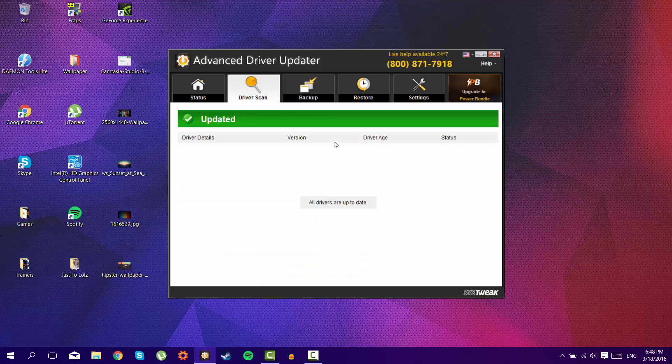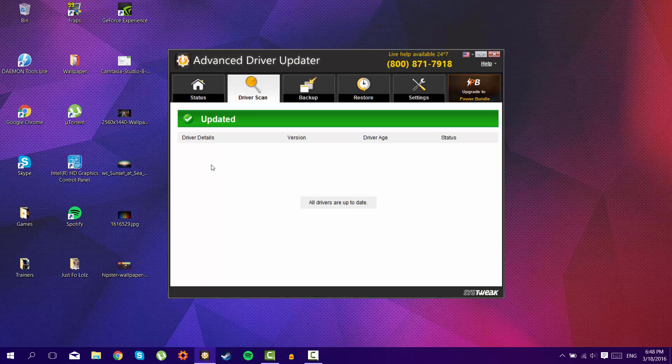So here currently it says that I have all my drivers up to date, but you will of course receive some updates in here, so all you're going to do is just press update. This will take a while, and it also depends on how much you have.